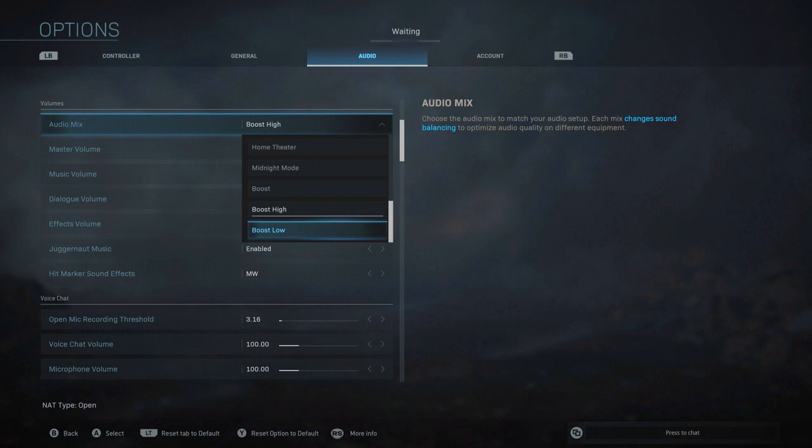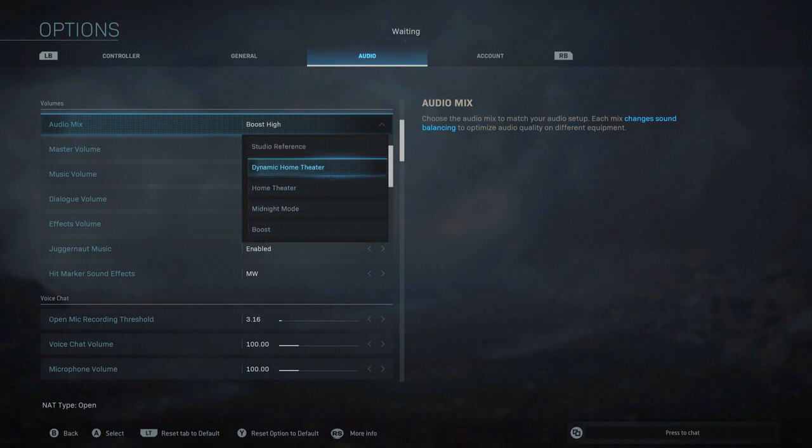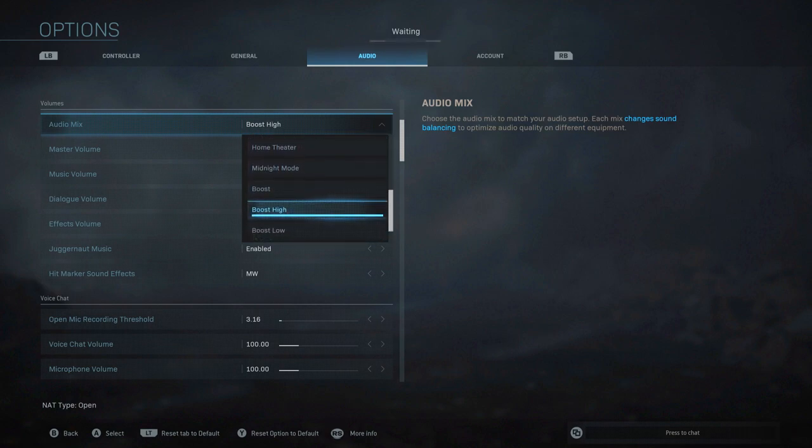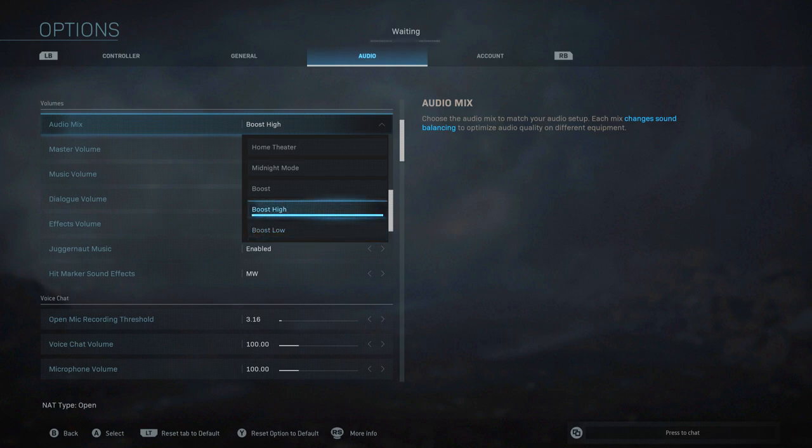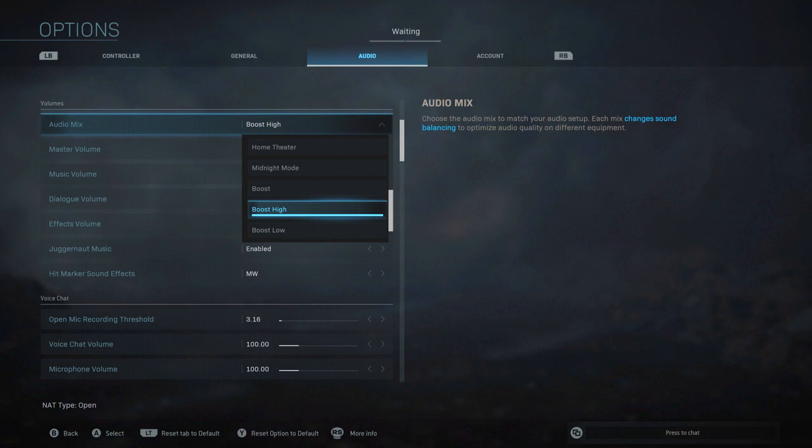And they had something which I don't see here right now where they had a different setting, I think it was super crunch. There you go, that's what it was, super crunch and boost high.